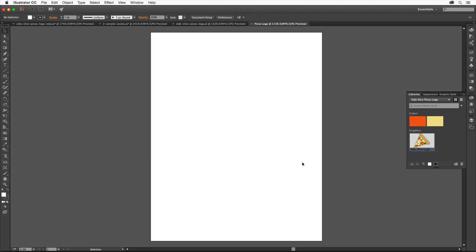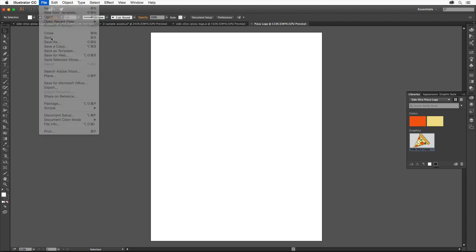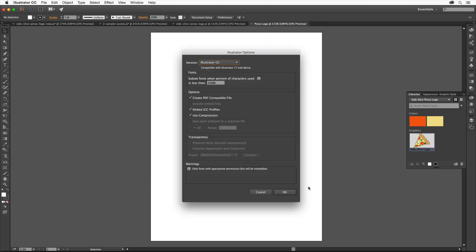Now we'll save it. Choose File, Save. Save it to your hard drive. Then click to save it. Click OK in this dialog box.